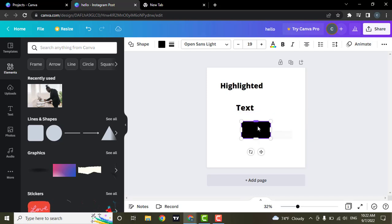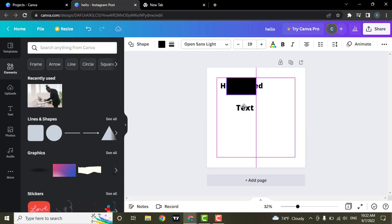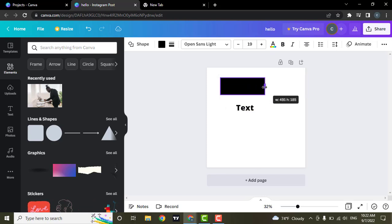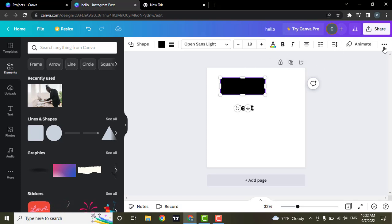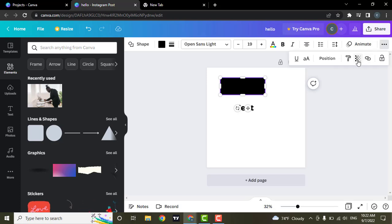And then after you do that, you can bring this square and place it above your text. Then what you'll need to do is click on these three lines and then reduce the transparency.